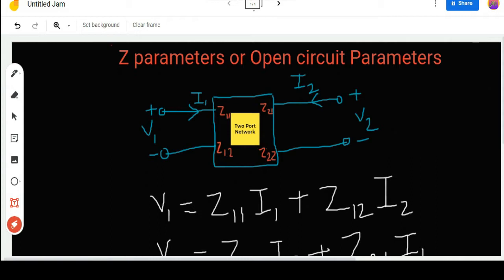Z parameters are also known as the open circuit parameters. As you can see, this is a two-port network — this is the input side and this is the output side. At the input side the voltage is V1, at the output side the voltage is V2, and the currents flowing are I1 on the input side and I2 on the output side.